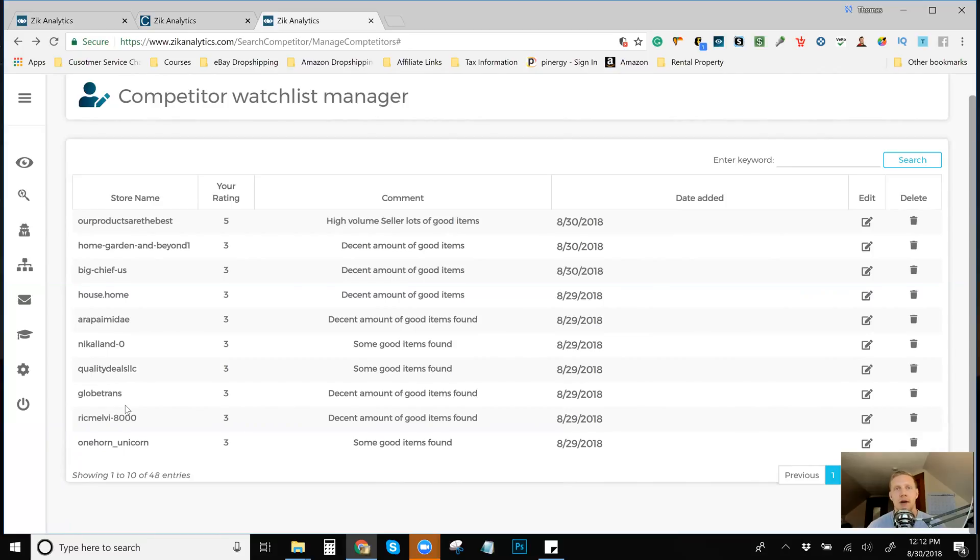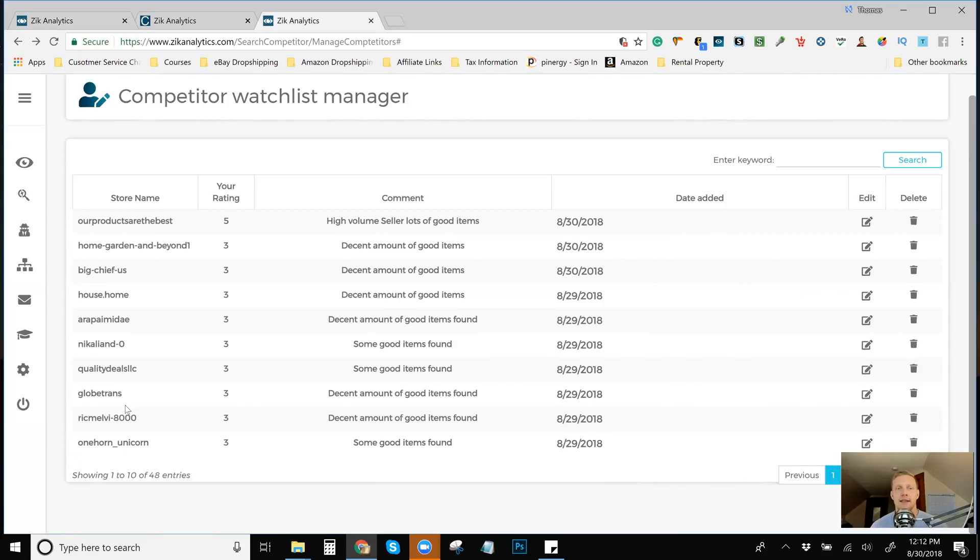So if you find one or two good ones, that person's going to be good to keep track of. But for Amazon sellers, I never really did it until now where I feel that it is very important to get a good seller's list.